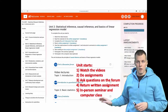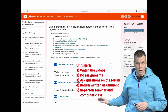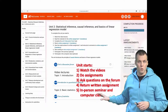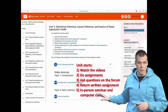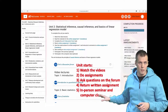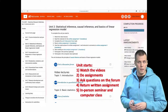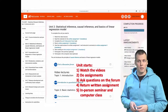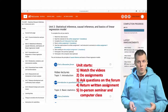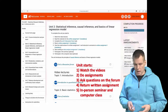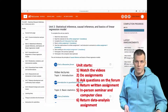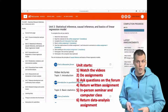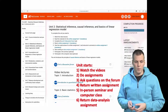These seminars and computer class together take about a day and they focus on discussing the materials instead of traditional lecture teaching. Then after the computer class you have a few days to return a data analysis assignment, if one is part of the unit and if it's optional or mandatory.